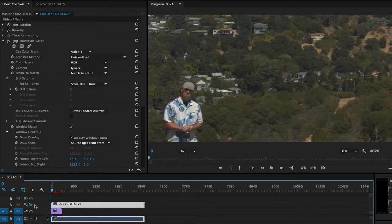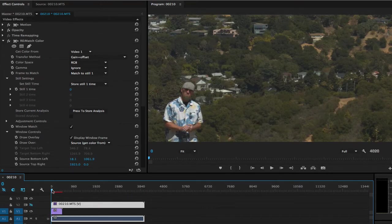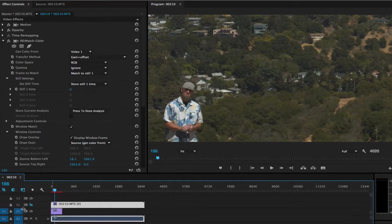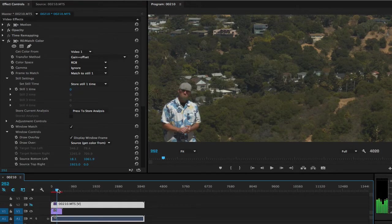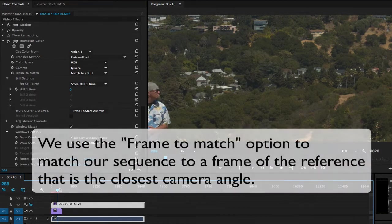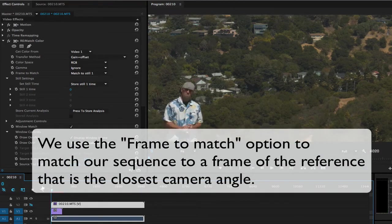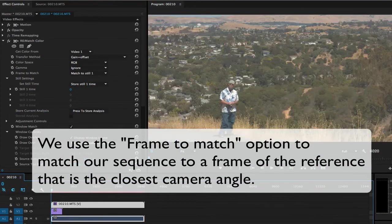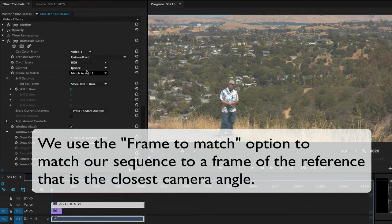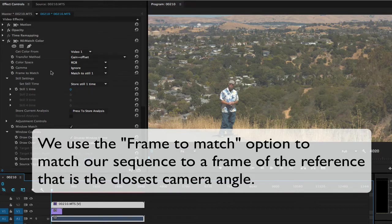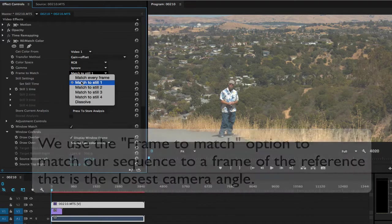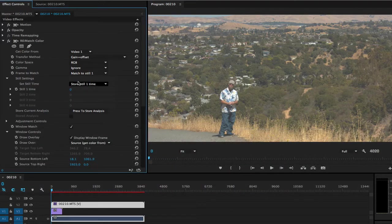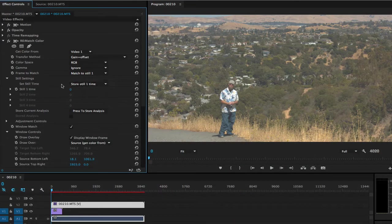Since the first frame of the 4K footage is the closest camera angle to our HD shot, we may just want to match to that frame so that they're the same angle. The way we do that is by using Frame to Match. We can choose Match to Still 1 over here in the Still settings. I'm going to choose Store Still 1 Time.